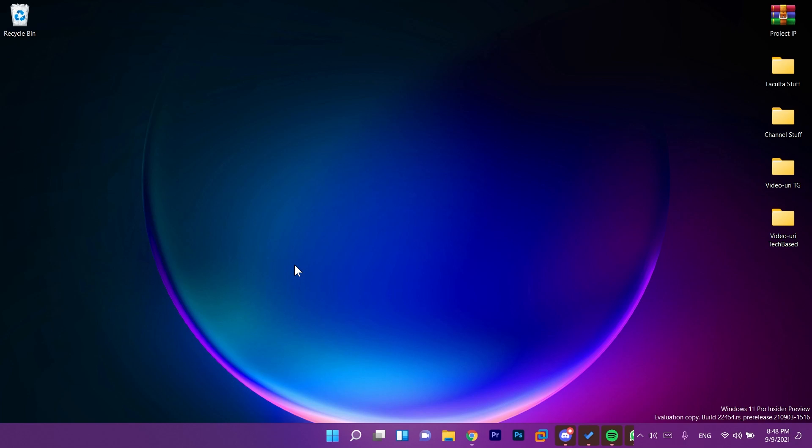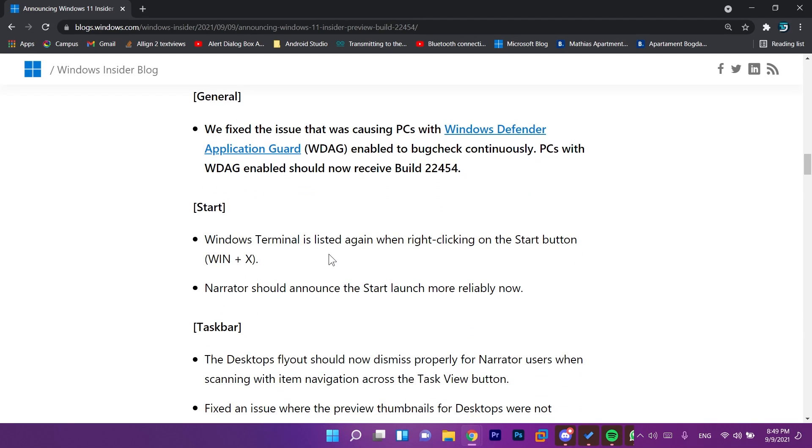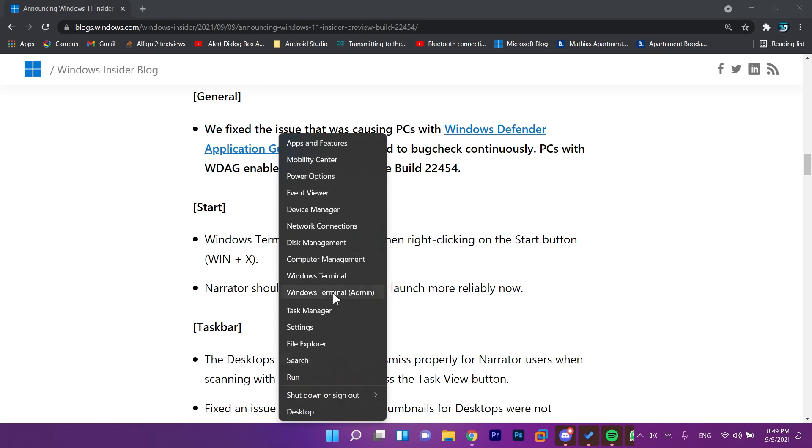If you want to know more you're going to have the link to the official Microsoft blog in the description down below. And we have a lot of fixes in this version as well. The most important for me is that Windows Terminal is listed again when you right click on the start menu Win plus X. So we have it again here, Windows Terminal and Windows Terminal as admin.